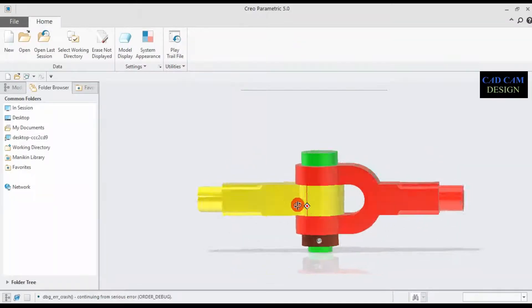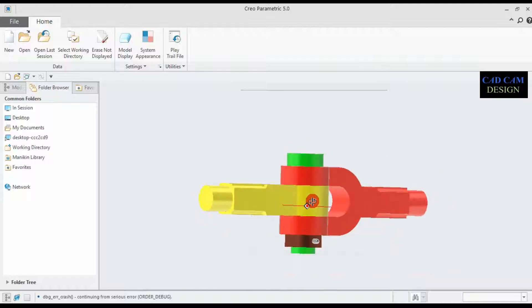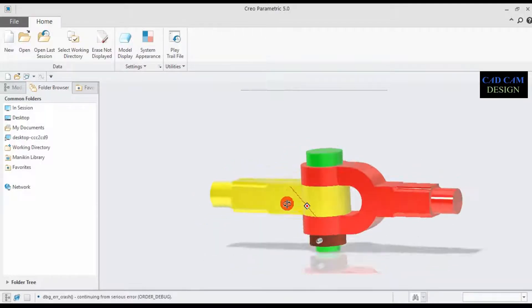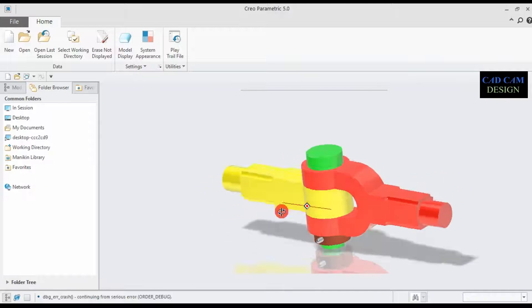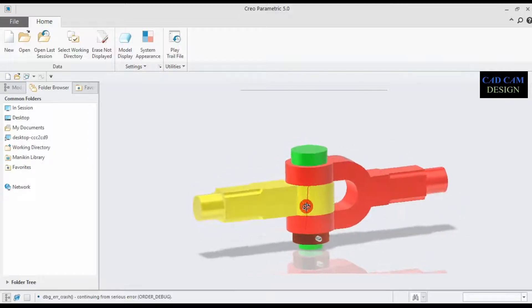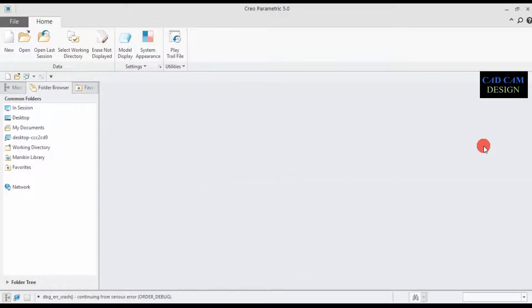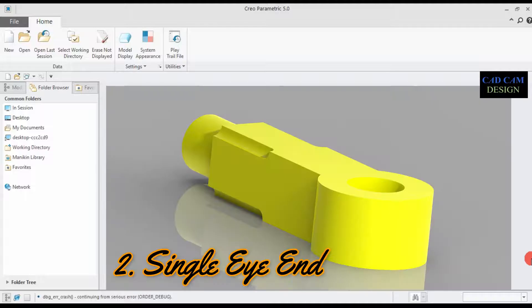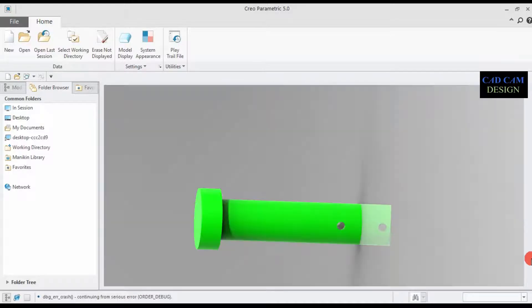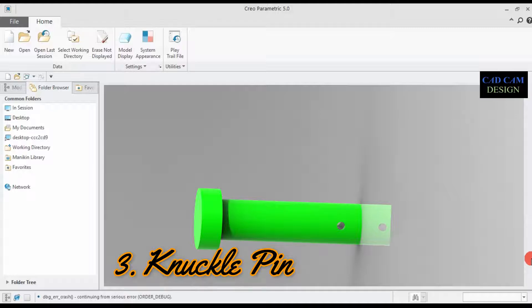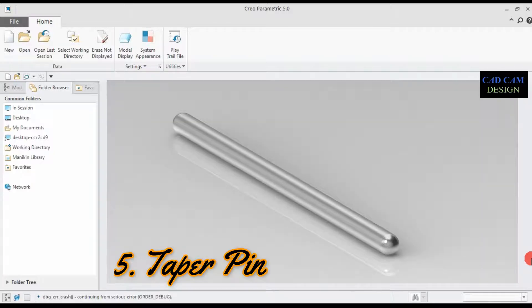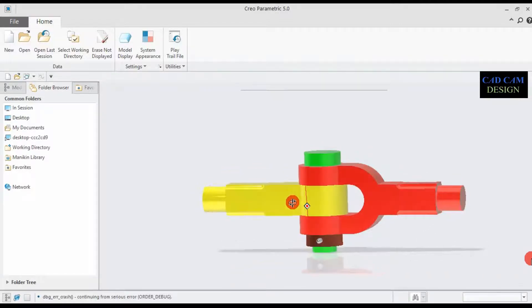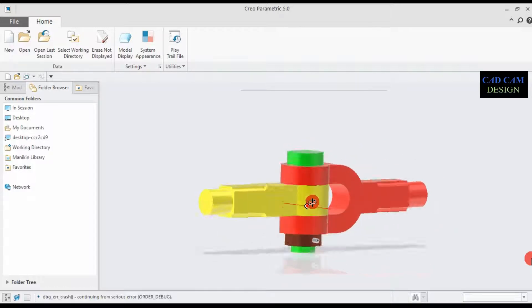Welcome back to the CAD CAM design tutorial. Today we are going to draw a knuckle joint assembly in Creo Parametric 5.0. All knuckle joint part dimensions are previously calculated and all parts were drawn in our last tutorials. The parts are: first, double eye end; second, single eye end; third, knuckle pin; fourth, collar; fifth, taper pin.